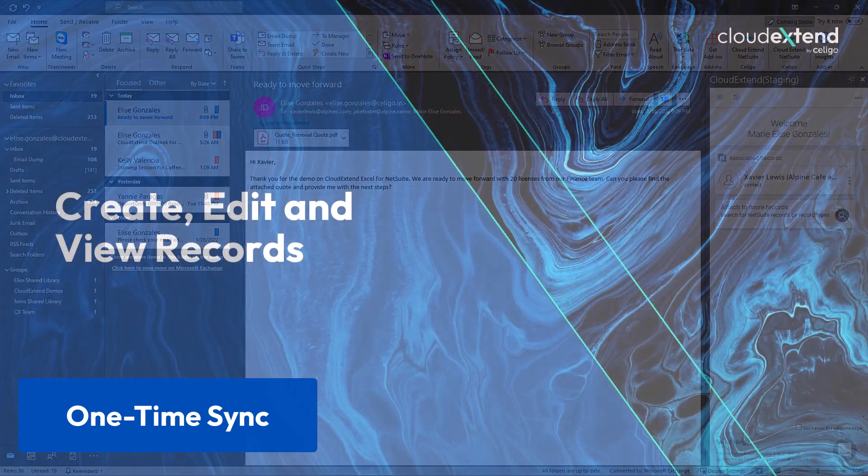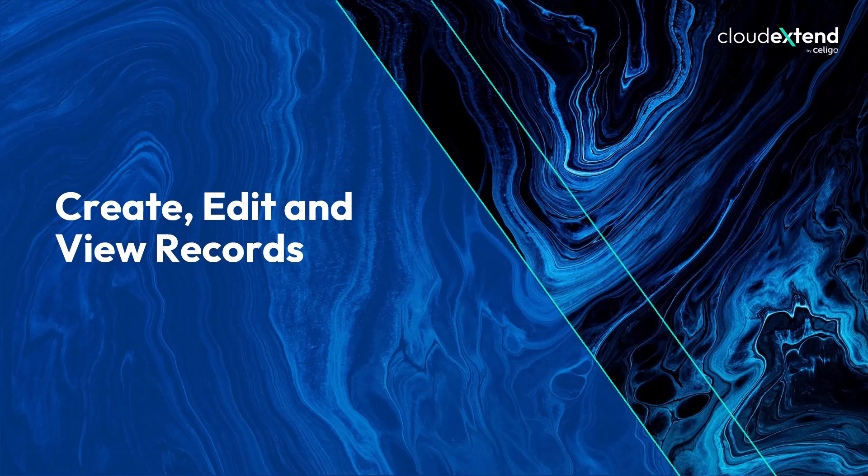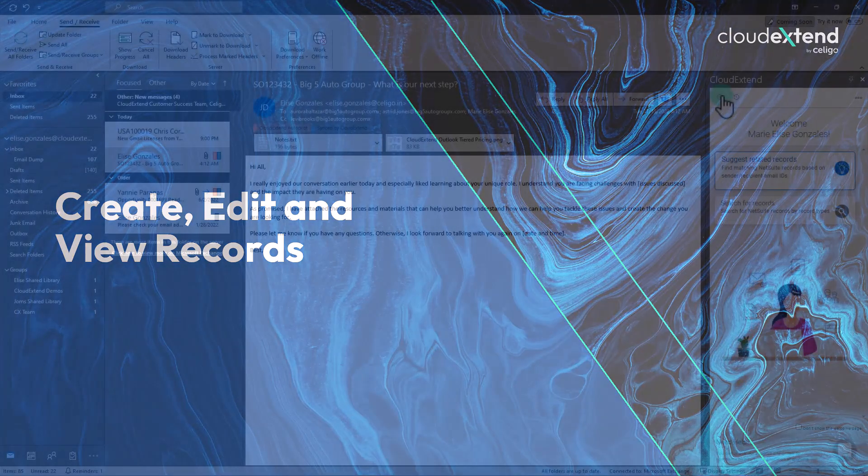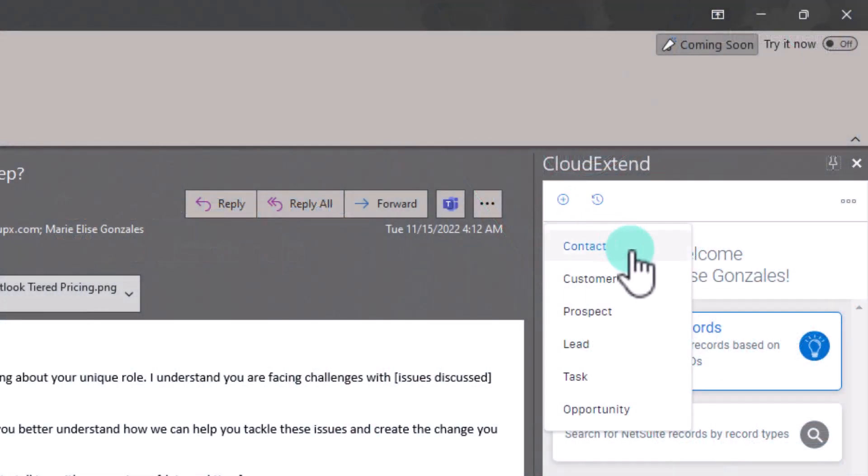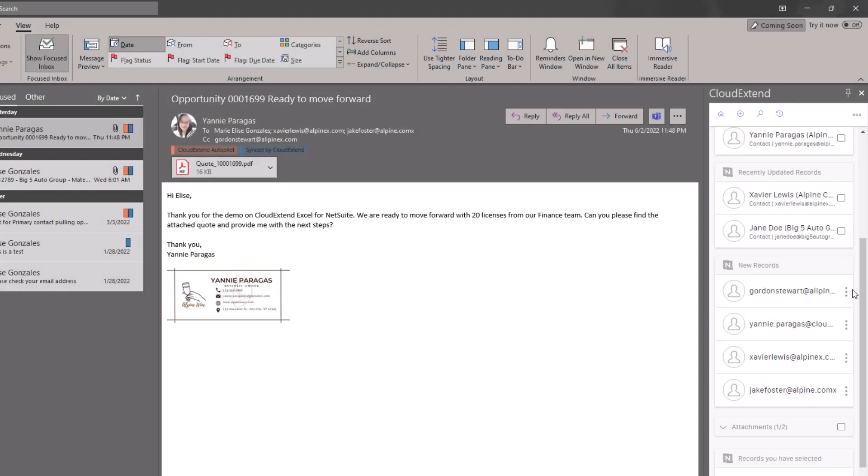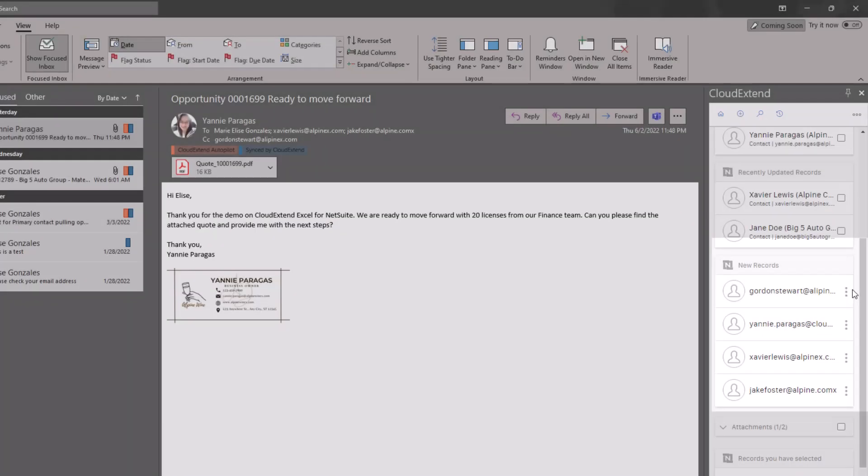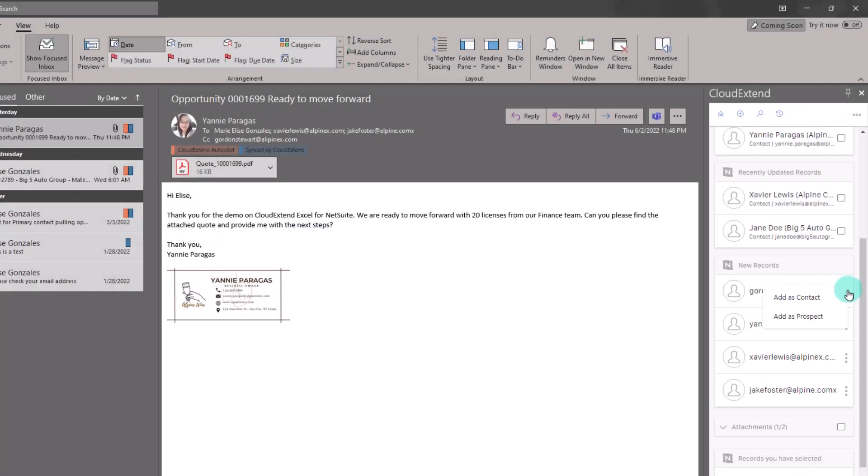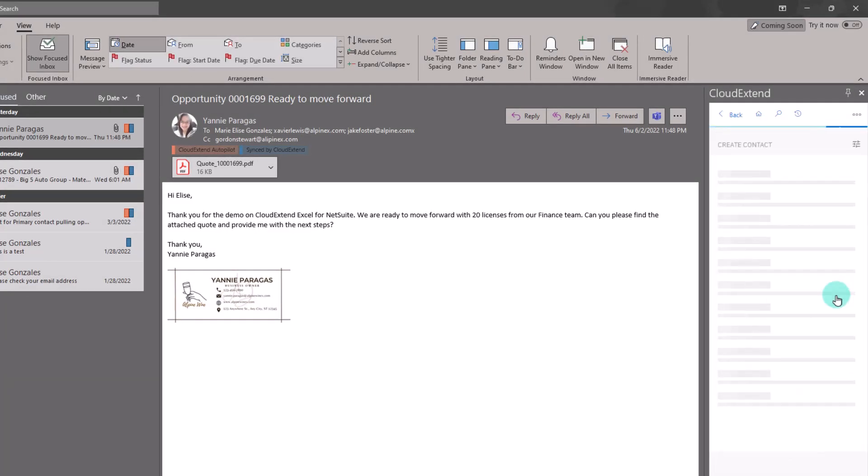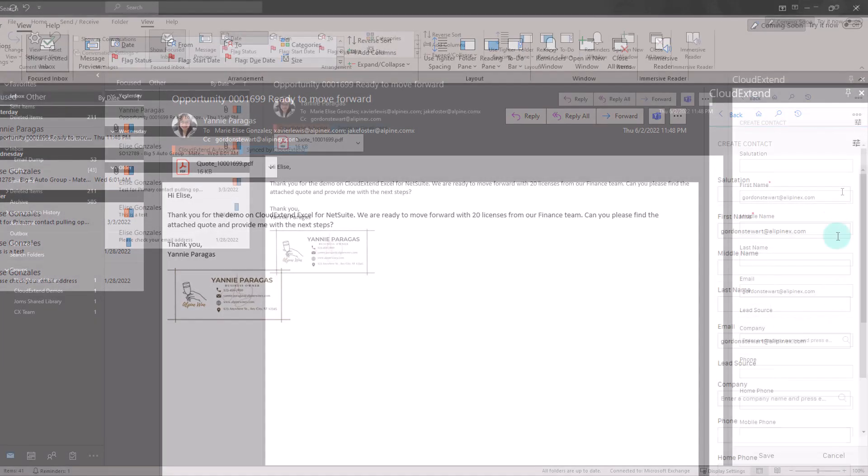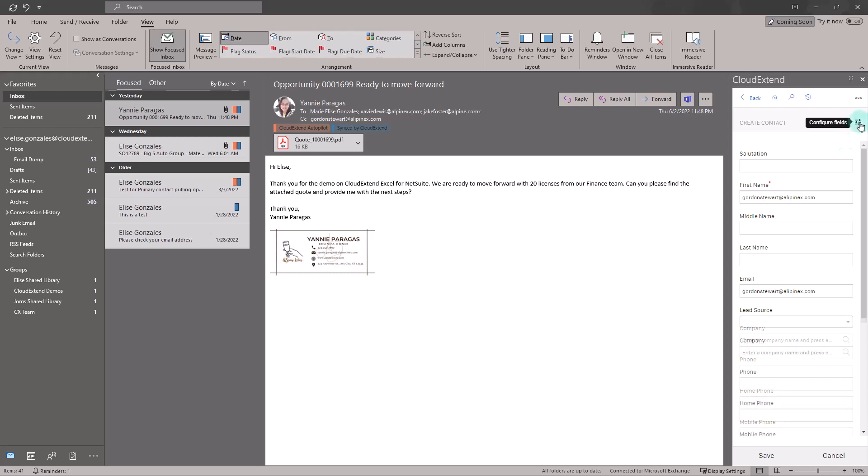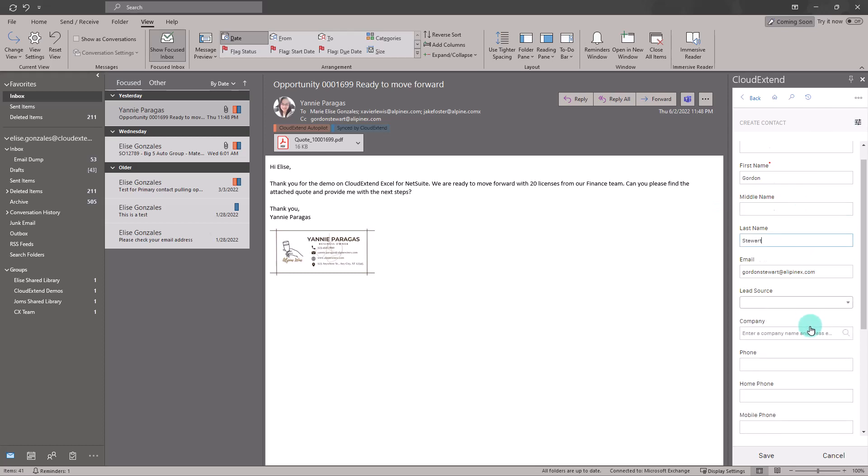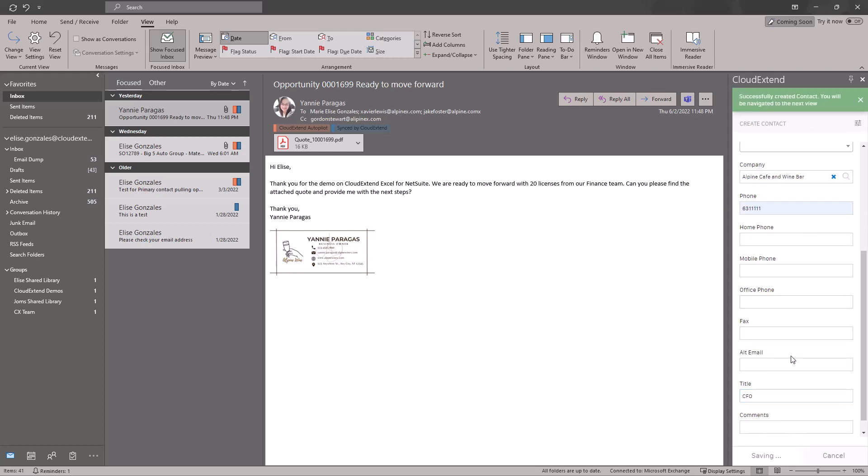CloudExtend already made it easy for you to create, edit, and view records. This plus button on top will allow you to create new records or you can also go to the New Record section. Click the three dots. Gordon is not an existing contact, so I will create it from here. CloudExtend will suggest names and email. You can remove or add more fields by clicking this Configure Fields button. I'll add the phone number, company, and title, and save. It's now stored in NetSuite.